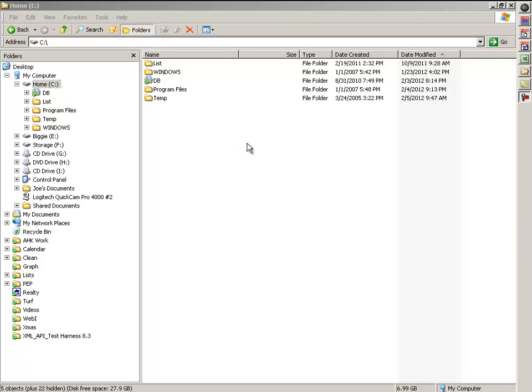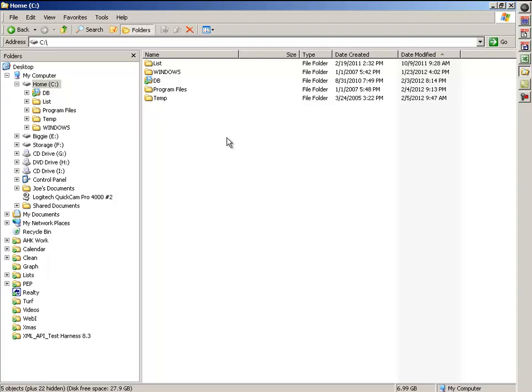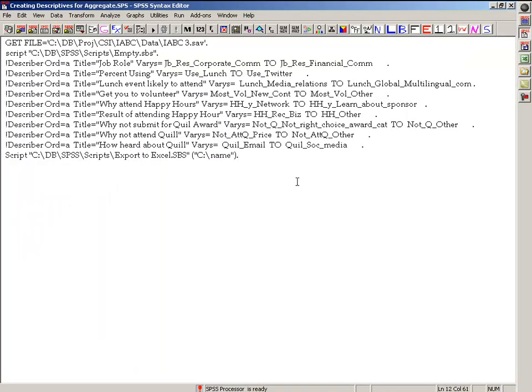All right, so part two of creating graphs with AutoHotKey inside Excel from SPSS. As you can see here, just to start off, there's no Excel file in my CWIT directory. I just wanted to point that out.